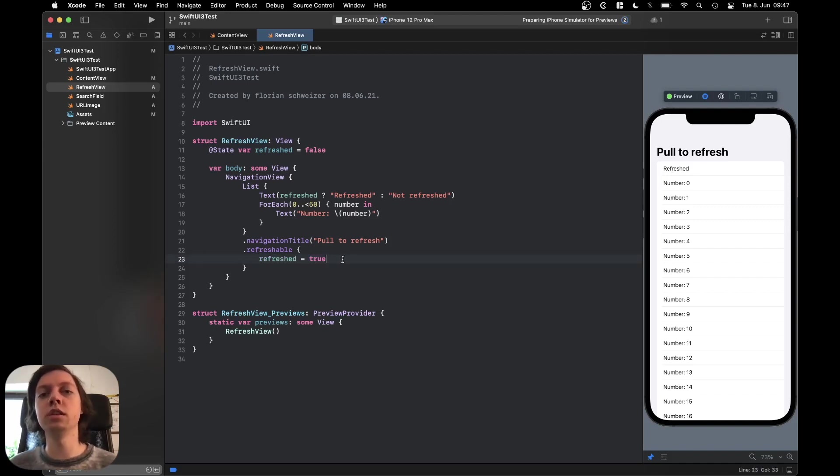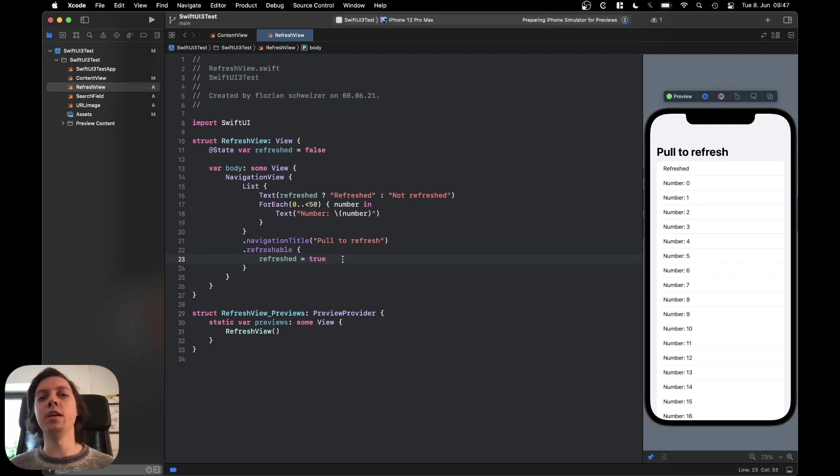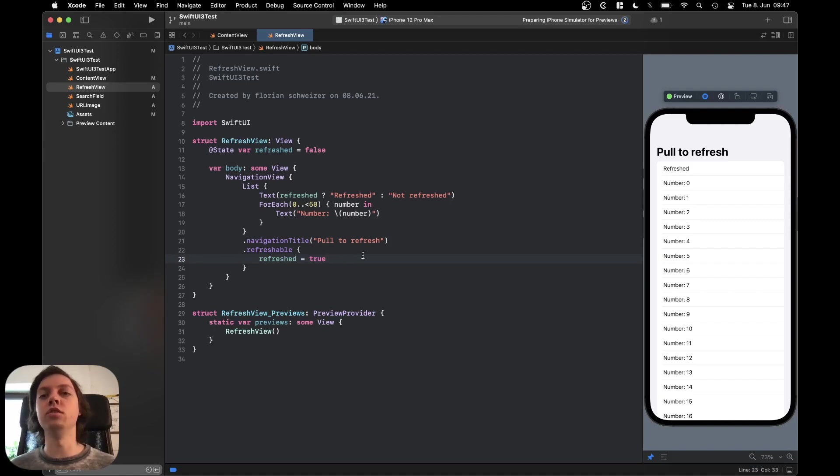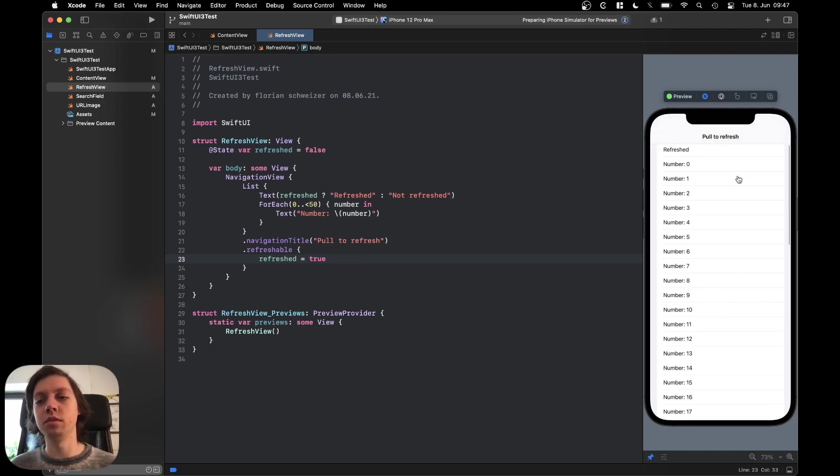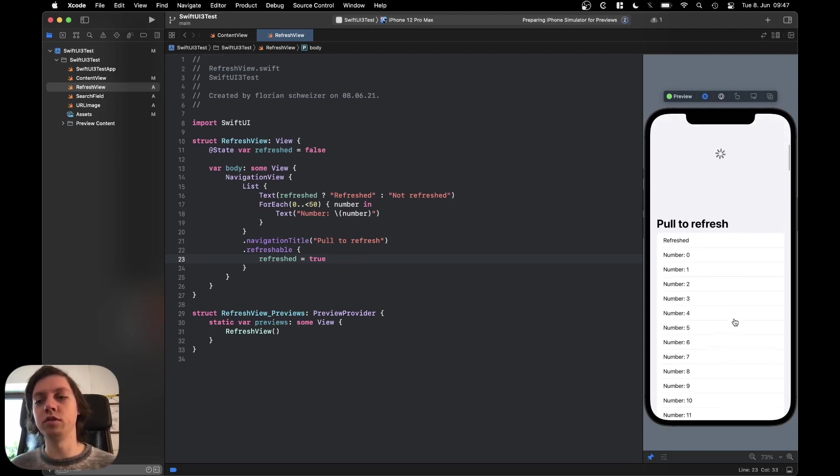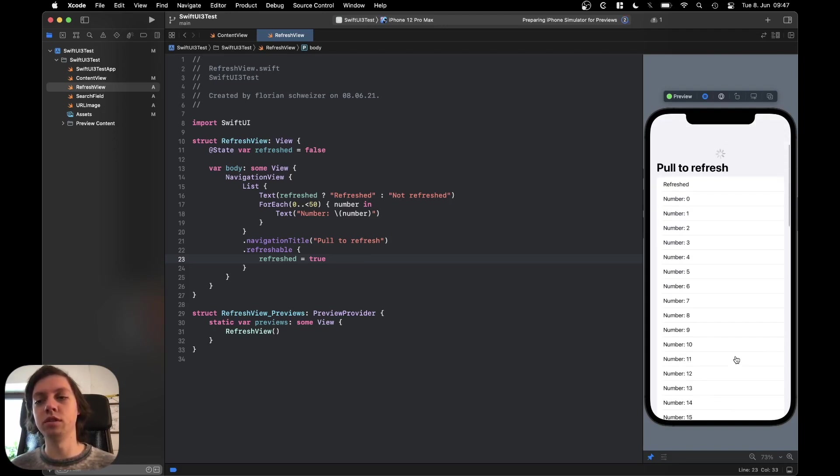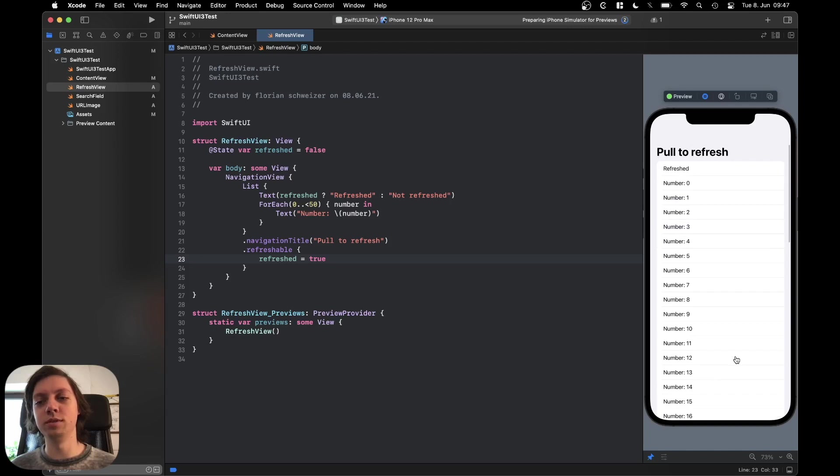In a real world example you would for example make an API call to see if there's any new chat messages or whatever the data is that you're dealing with. But pull to refresh was never easier to implement.